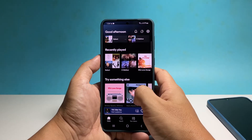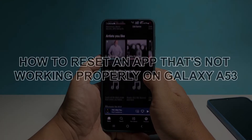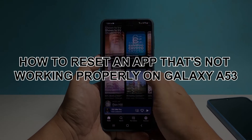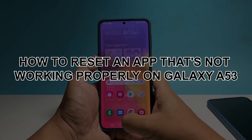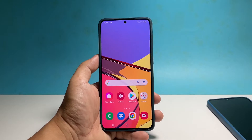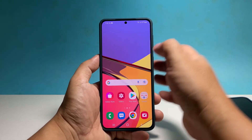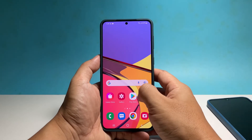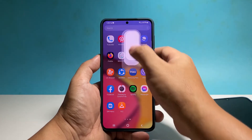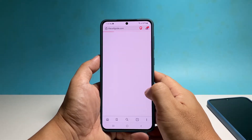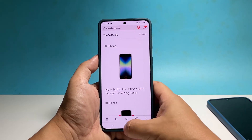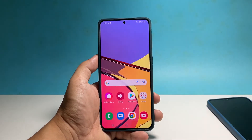In this video we will show you how to reset an app that's not working properly on your Samsung Galaxy. If an app doesn't work properly, the best way to fix it is to reset it. There are a couple of ways to do that, and the first one is to simply clear its cache and data.